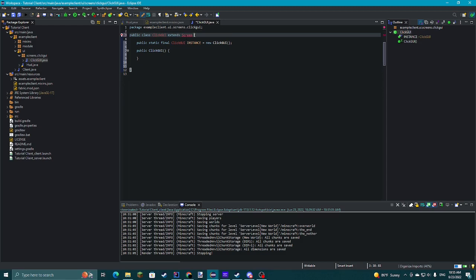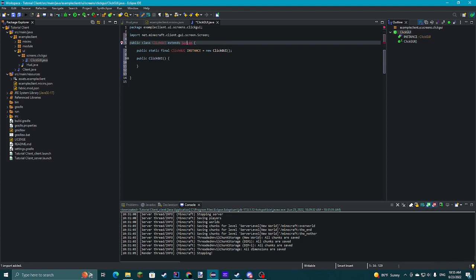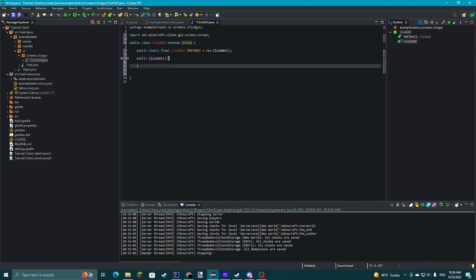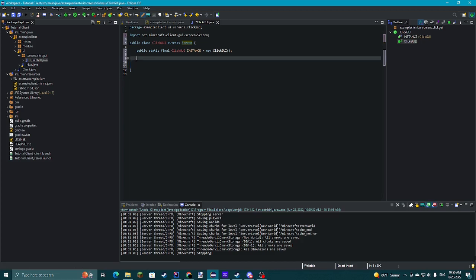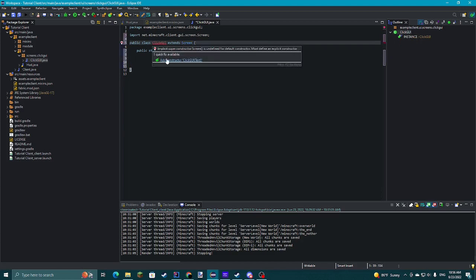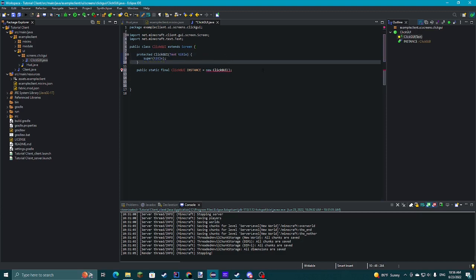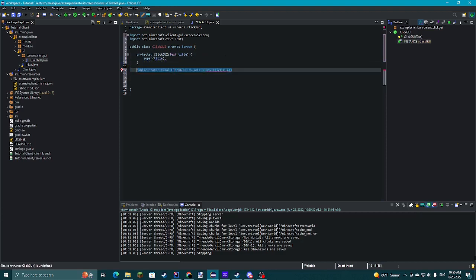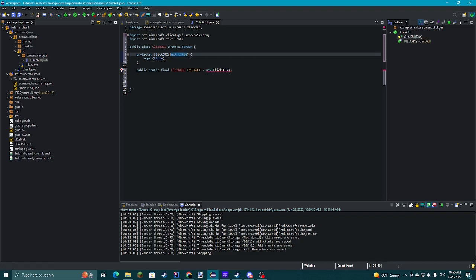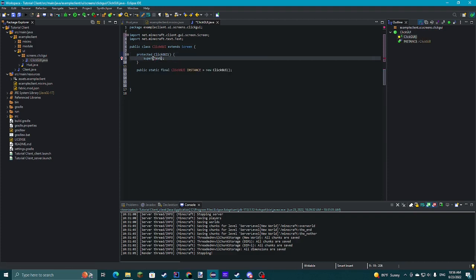Just import this. Import it from this package. We'll use Text.literal and call it 'Click GUI'.